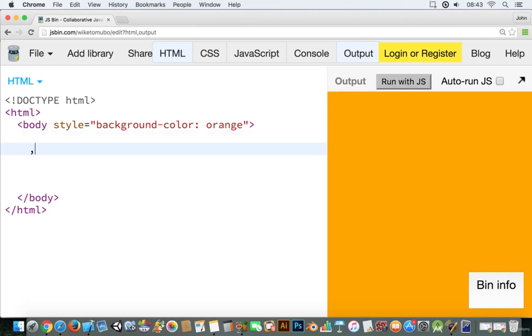So we use what we call an a tag and this a tag will allow us to add in a link.